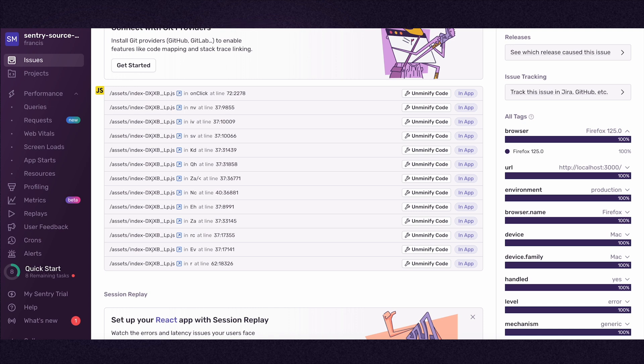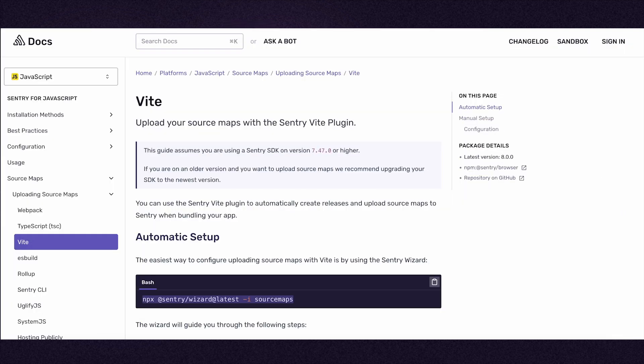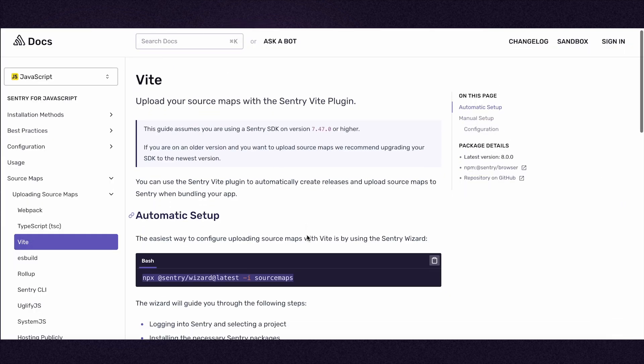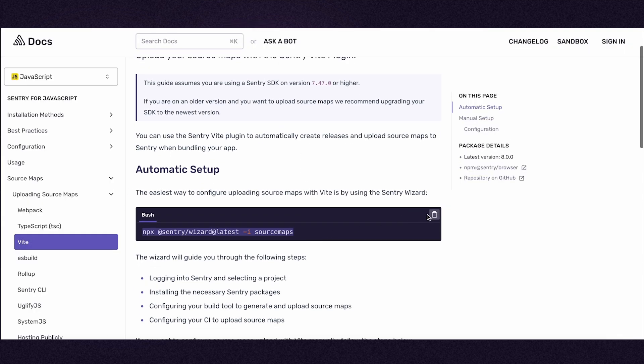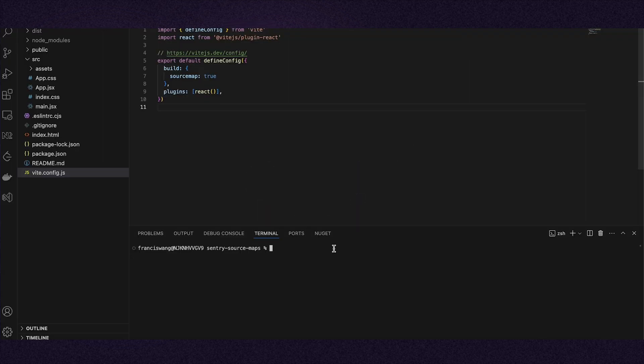To unminify the stack trace by uploading source maps, copy the source maps wizard line from the docs. Pull up your project in your terminal and run the command.